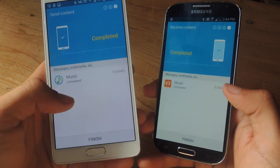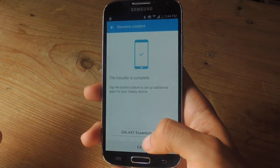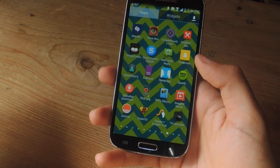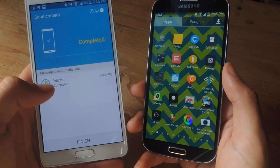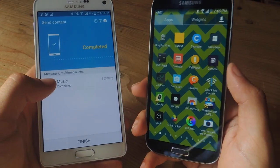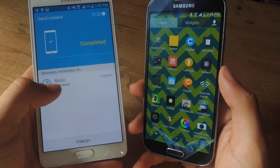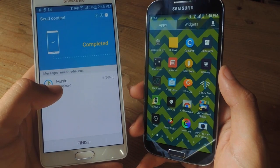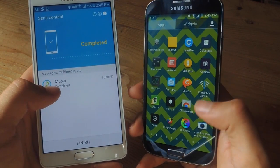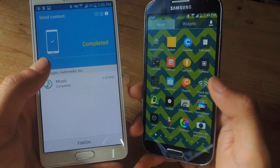It's completed, so on this device I can just tap finish and then the music will be inside of the music application. That's it — the music has been transferred over to this device. Since I sent music, you can easily find it on the other device using whatever music application you have. If you're sending contacts, you can go into the contact app, and so on and so forth.